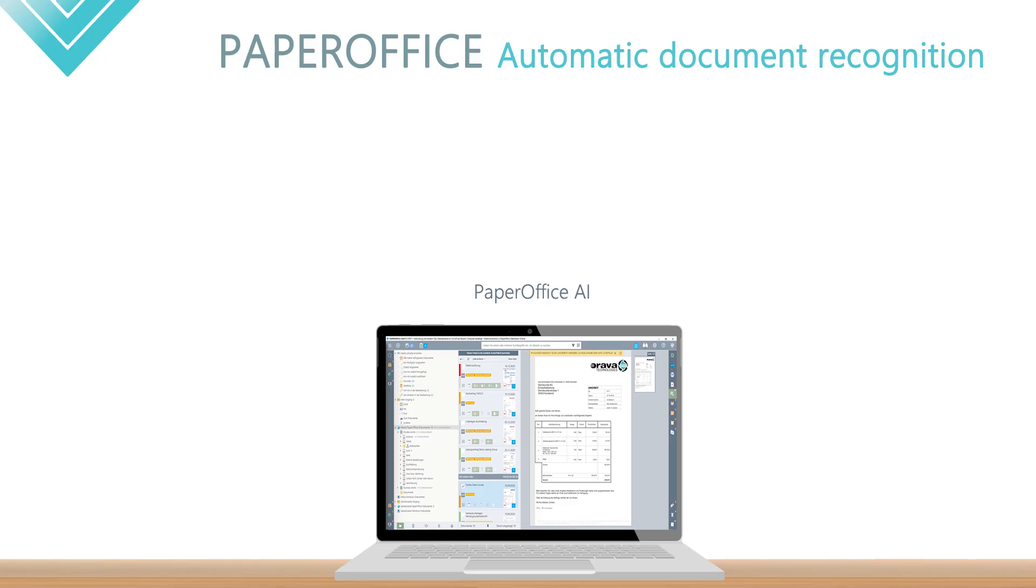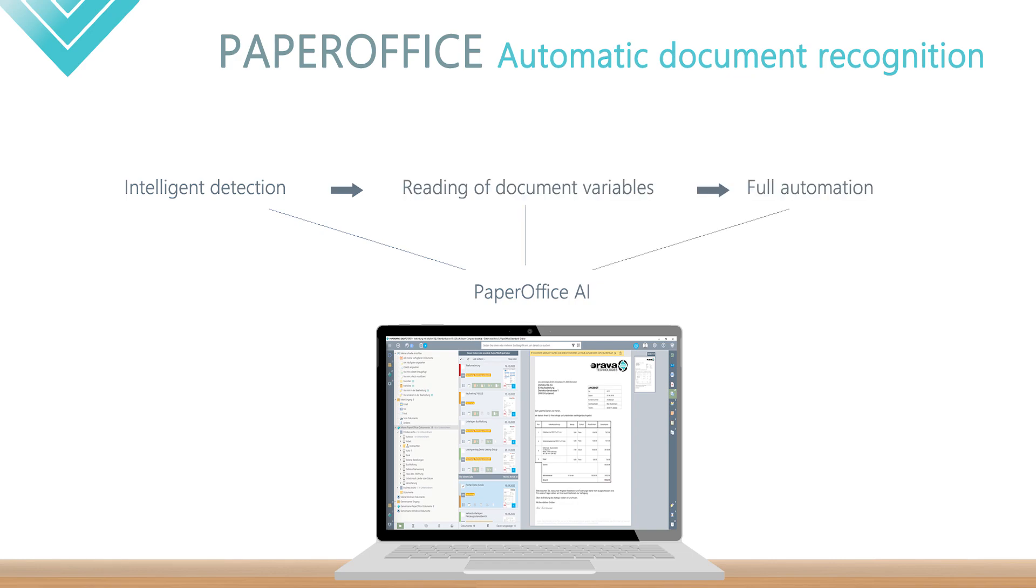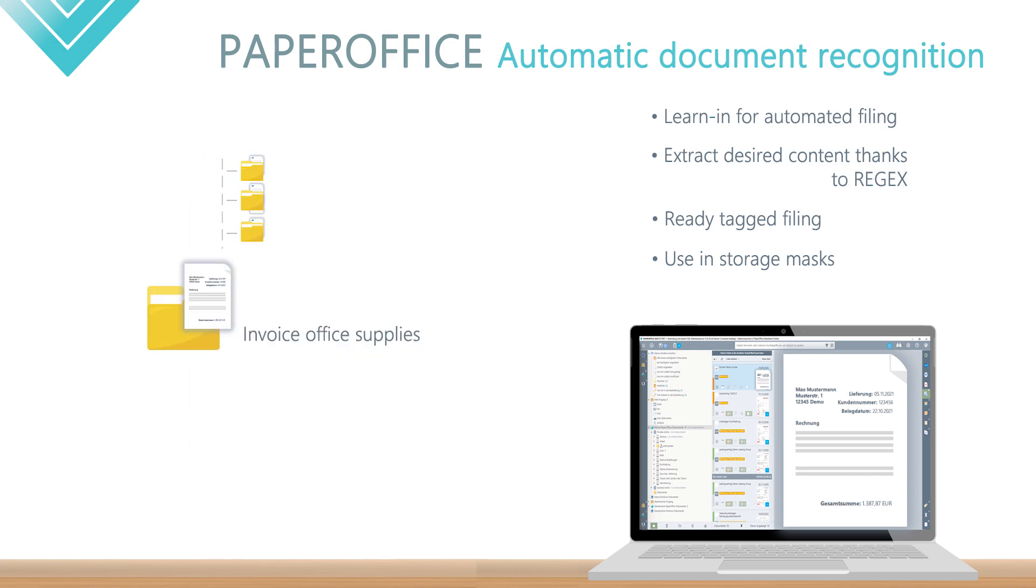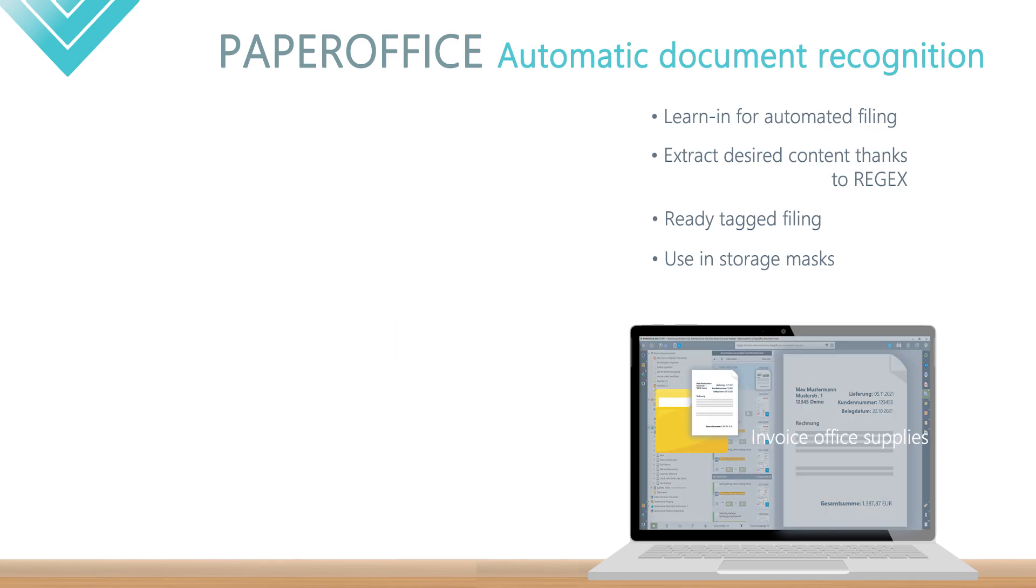The AI integrated in PaperOffice enables intelligent recognition, reading of document content and complete automation. The current workshop includes a multi-part series on the subject of learning in documents, extracting data thanks to the use of regular expressions and making them available as document variables, using the variables in the storage mask.